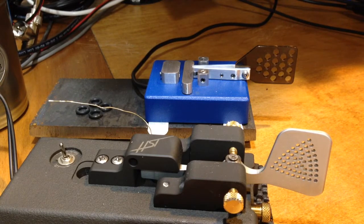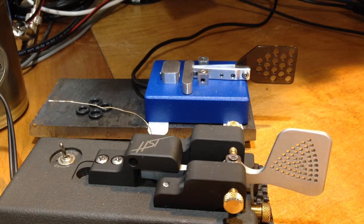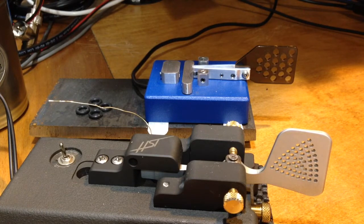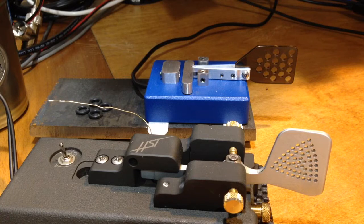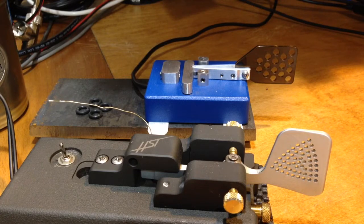I've made several QSOs with them and I can switch between them. I have to say the Russian key does quite well compared to the Begali HST.